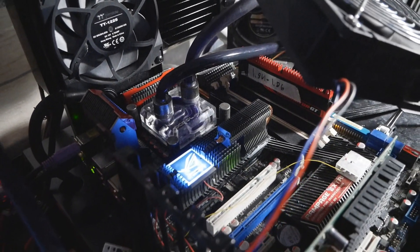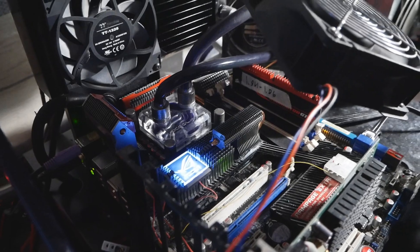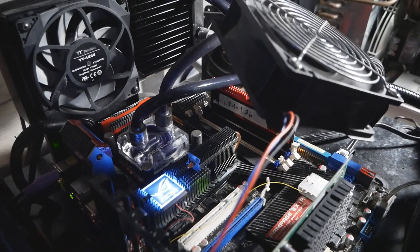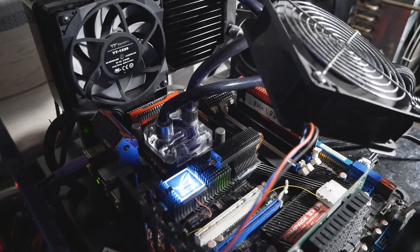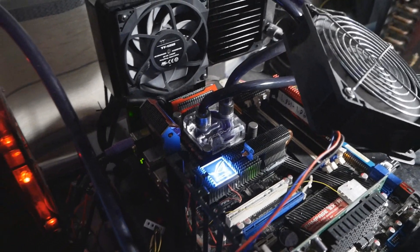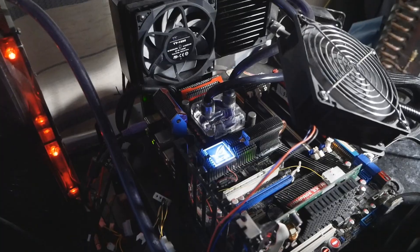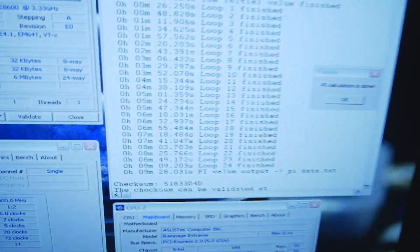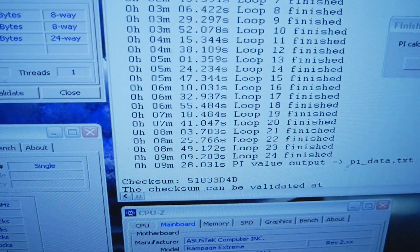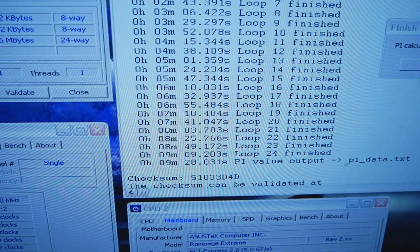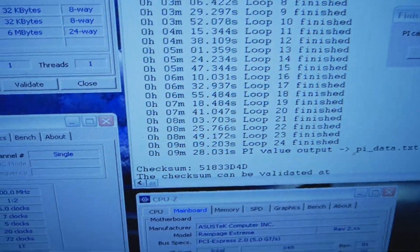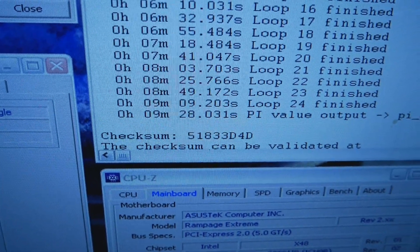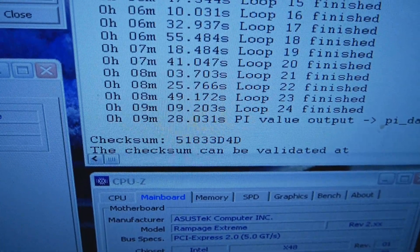Okay, so that's the Rampage Xtreme motherboard running one stick of GT memory with custom water cooling on the CPU. Here we have a passed run in SuperPi 32M at 9 minutes 28.03 seconds.